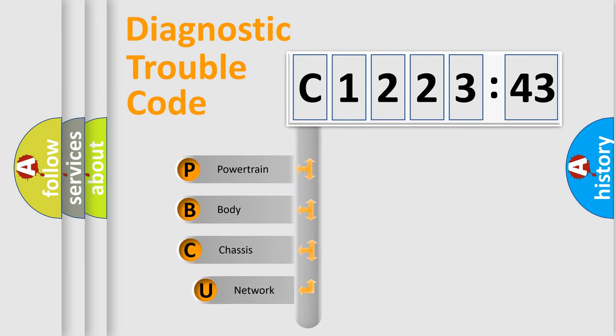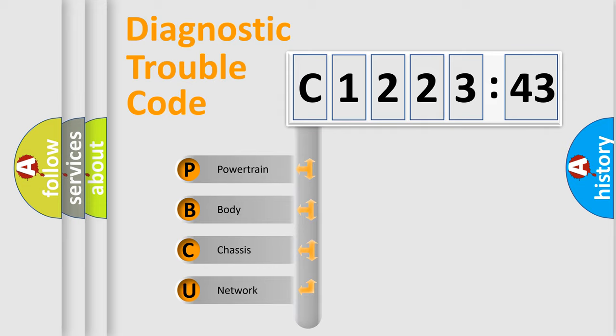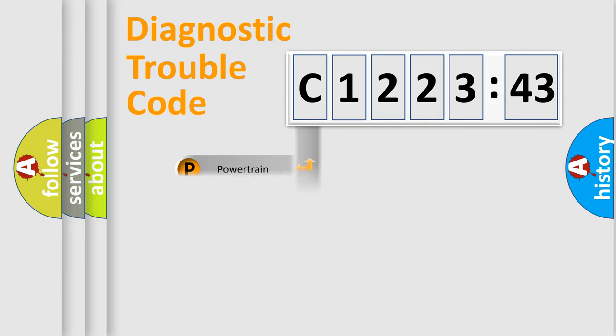First, let's look at the history of diagnostic fault code composition according to the OBD2 protocol, which is unified for all automakers since 2000. We divide the electric system of automobile into four basic units.